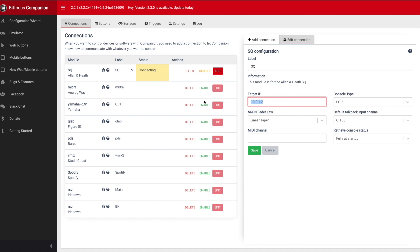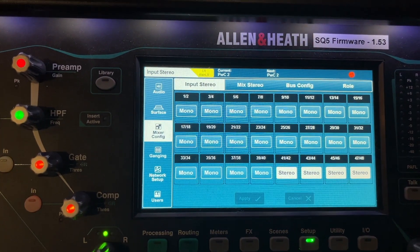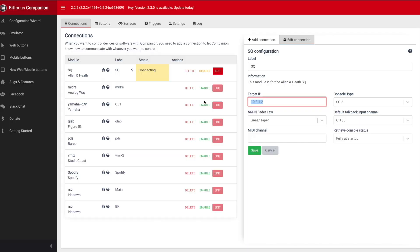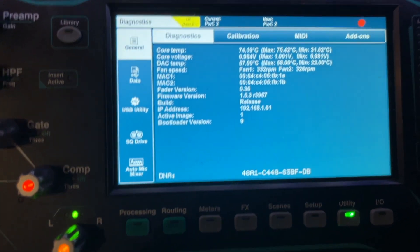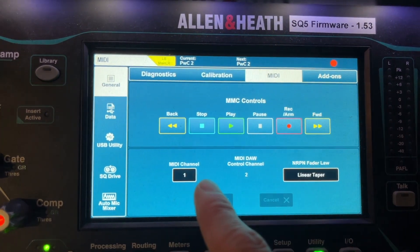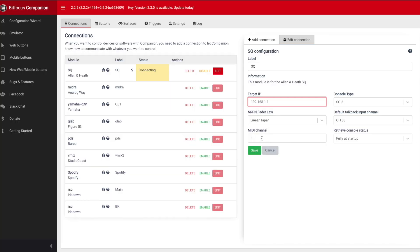On the desk, go to Setup > Network Setup and you'll need the IP of your desk. Enter it — for example, 192.168.1.1 — and set the console type to SQ5. Then go to Utility > General > MIDI and make sure it's set to linear taper, with MIDI channel number one on both the desk and the laptop.